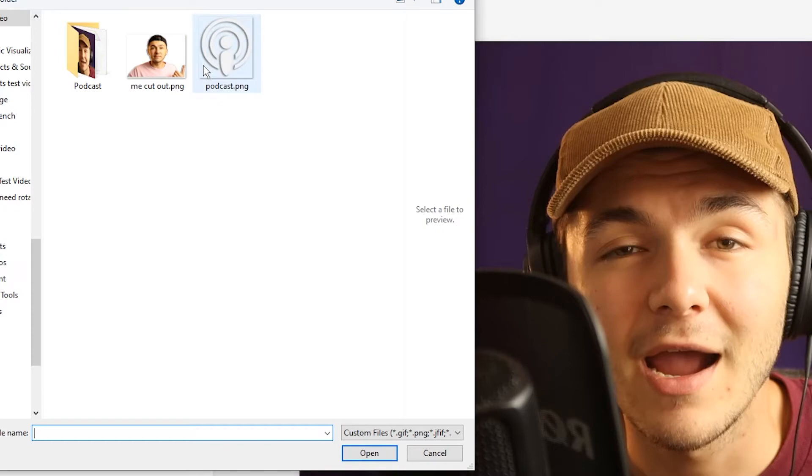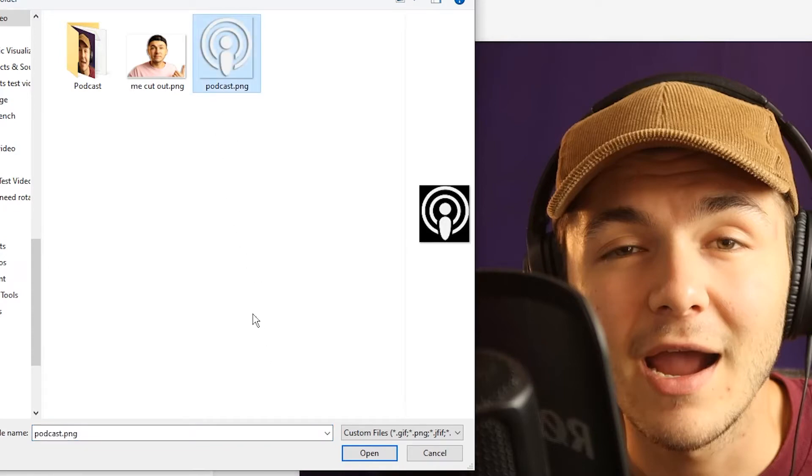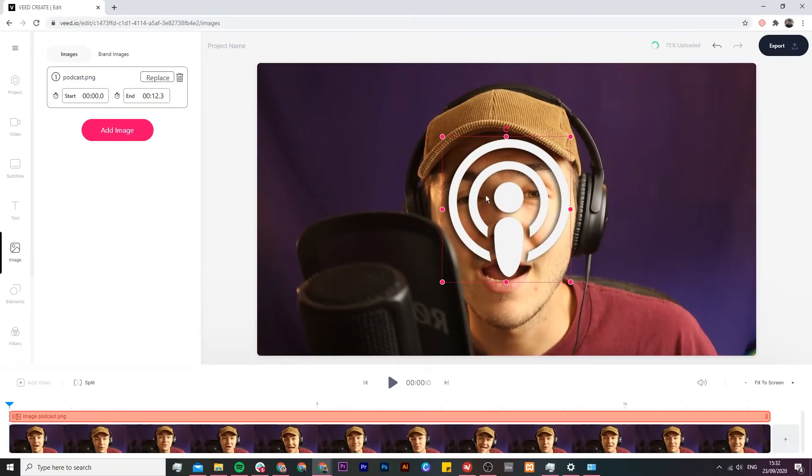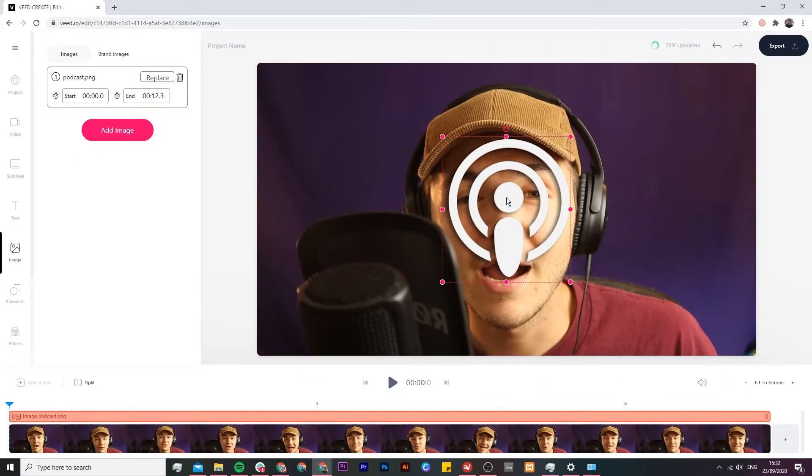So I've got a few images here and I'm going to select this podcast logo right here and I select it and click on open. As we can see it's now imported onto our video canvas.